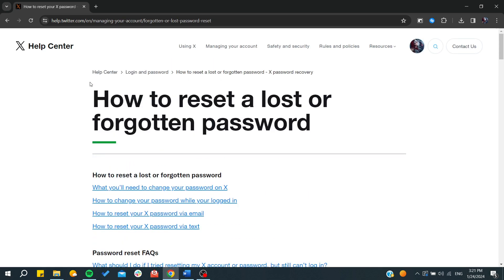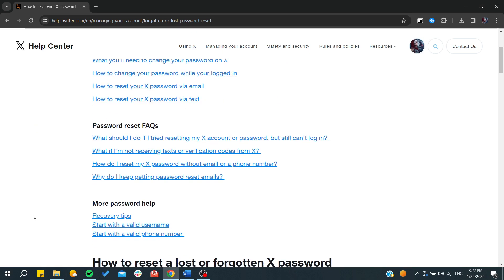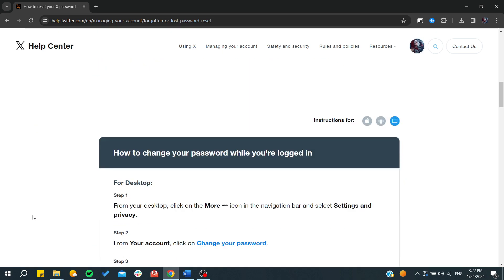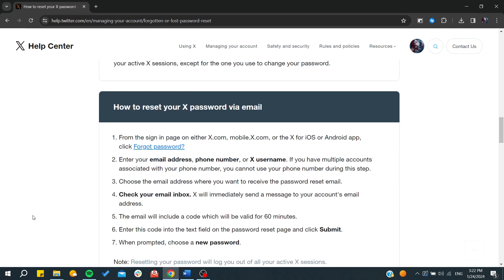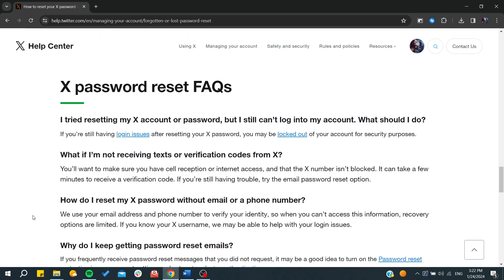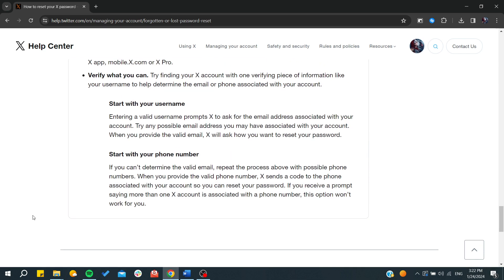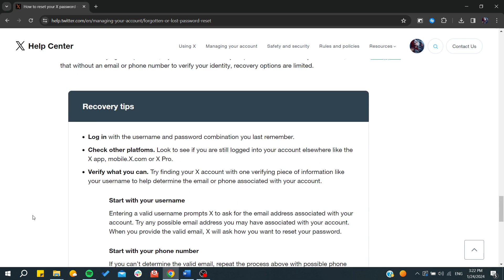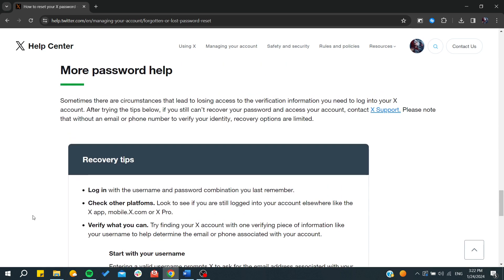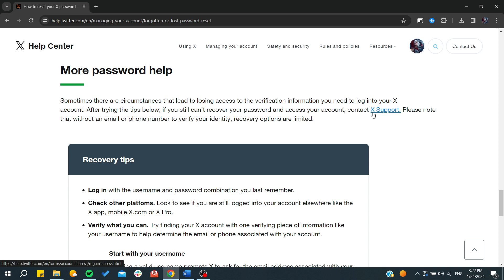So all we need or what we are interested in is to contact the support so we can have our account recovered by the support team. So sometimes there are circumstances that lead to losing access, etc.